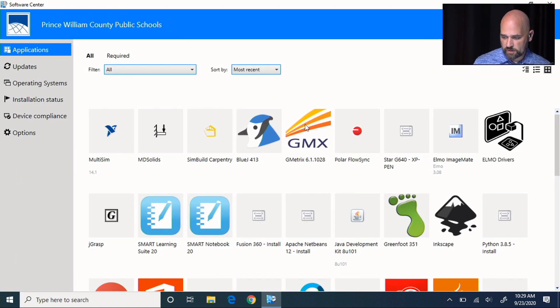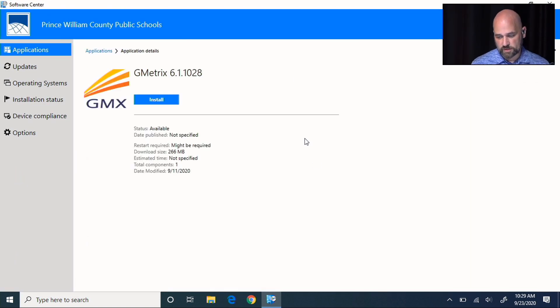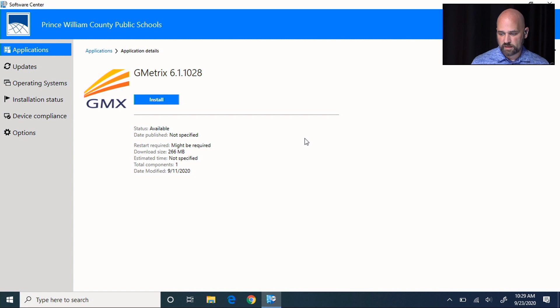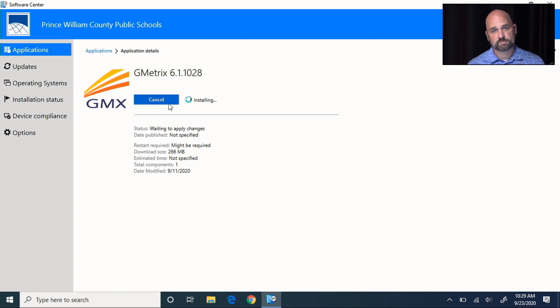Once you're here, you can click on the software you need and install it. So that's some quick tips on how you can update and use your Prince William County School laptop. Thanks for watching.